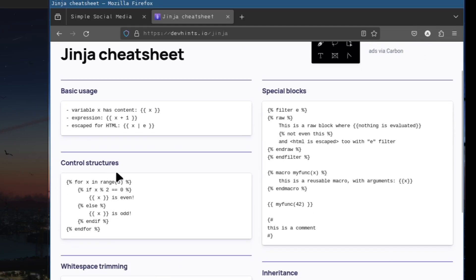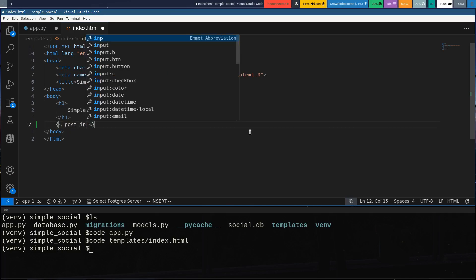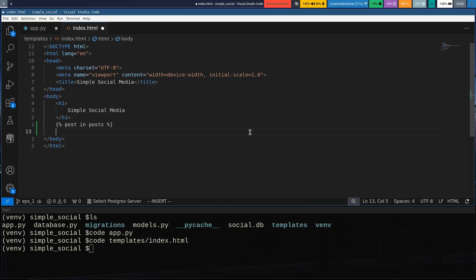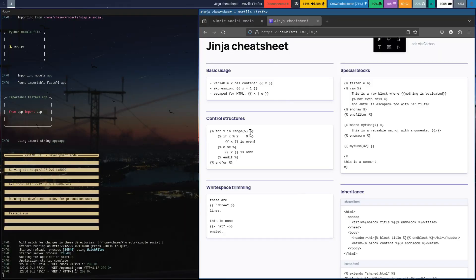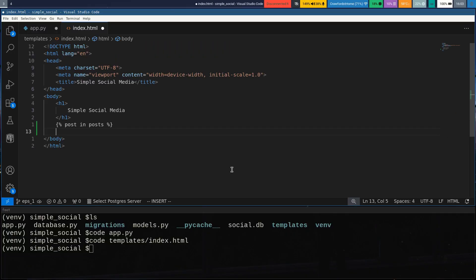What we'll be doing here is a loop. We want to loop through our posts, so we'll say 'for post in posts'. We also need to put the 'endfor' on there to close it out, so I'll go ahead and do that now so we don't forget later — endfor.